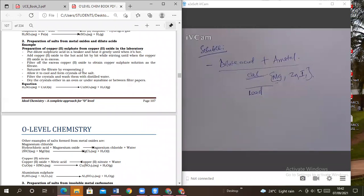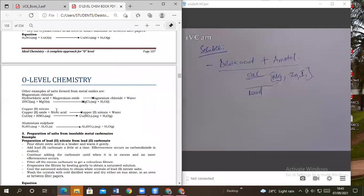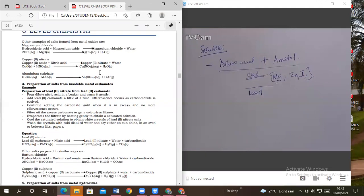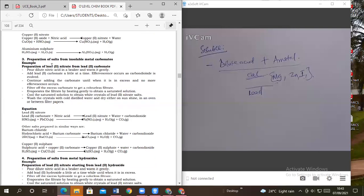Filter off to remove the excess oxide, then saturate by evaporating. Allow it to cool, then filter, wash off, and dry. The main important part is the equation of reaction. Other salts prepared by this method include magnesium chloride — you get magnesium oxide and hydrochloric acid — also copper nitrate. Those are some of the salts prepared by Method 2.